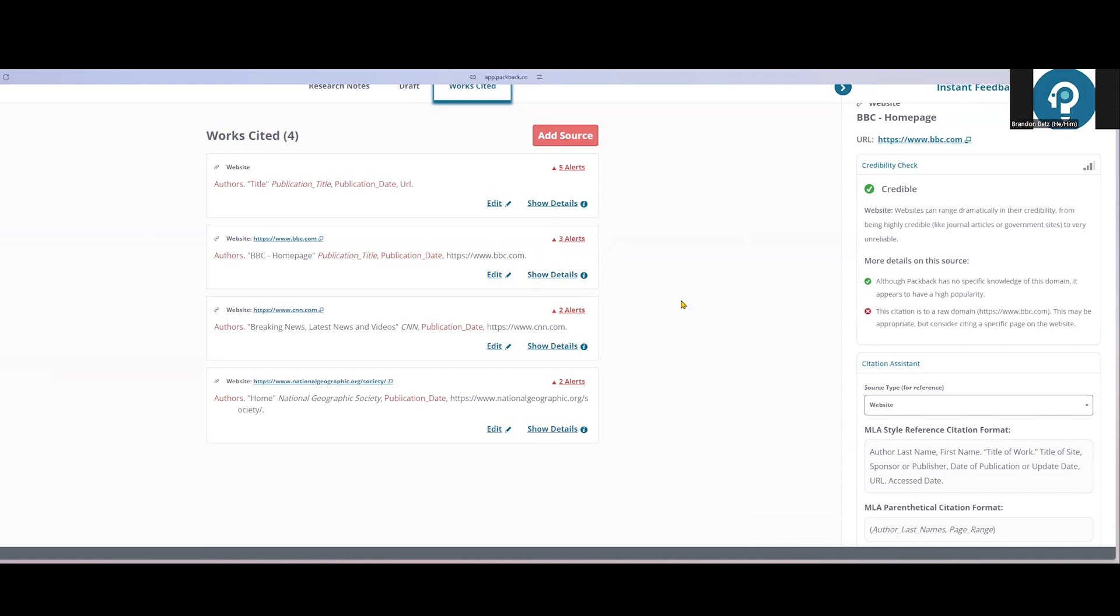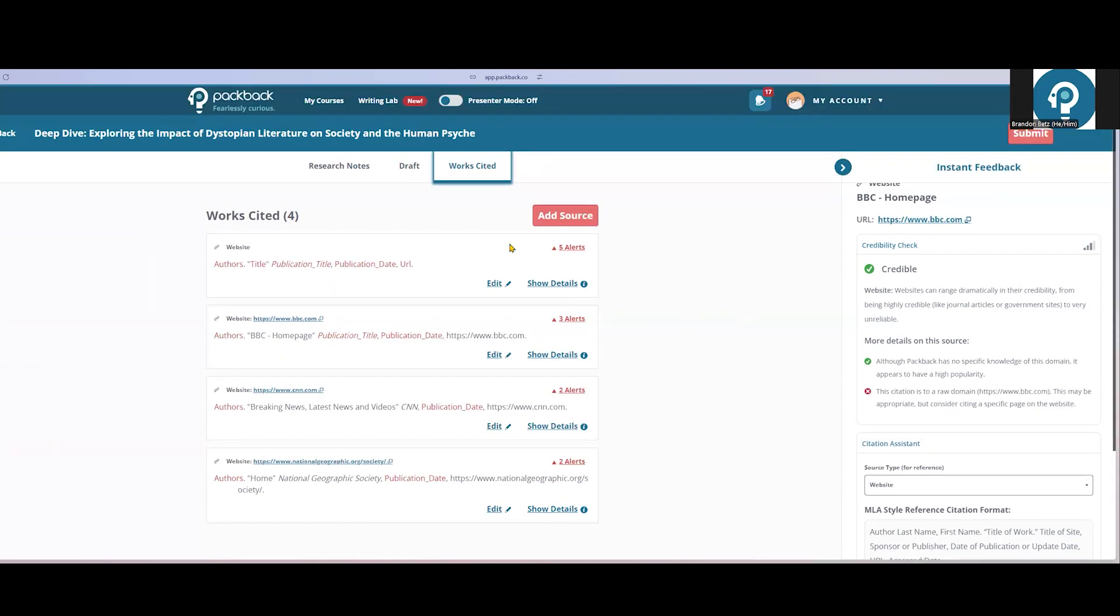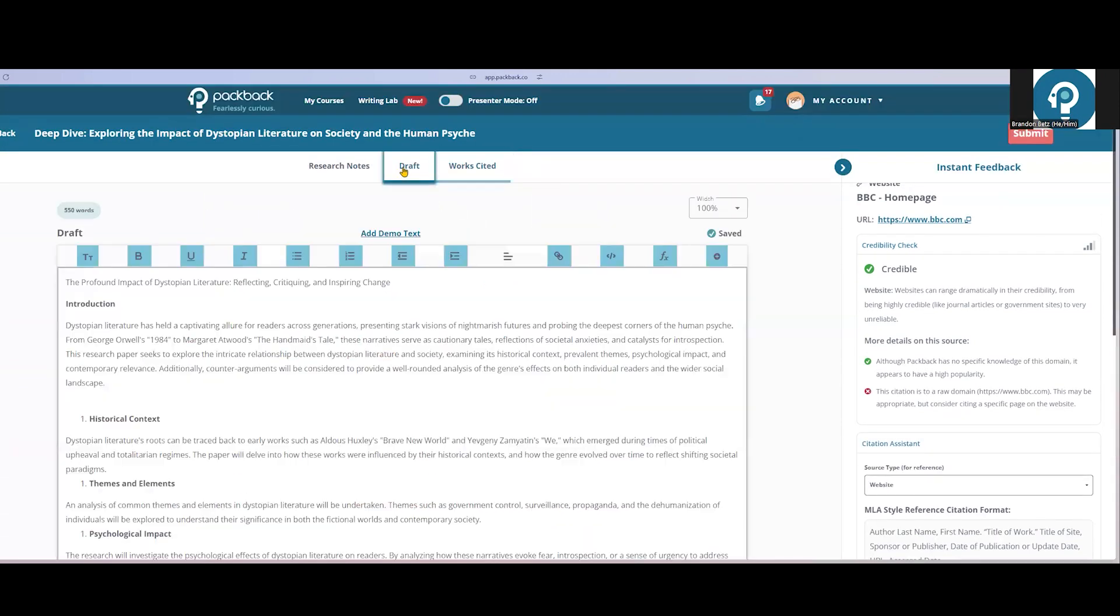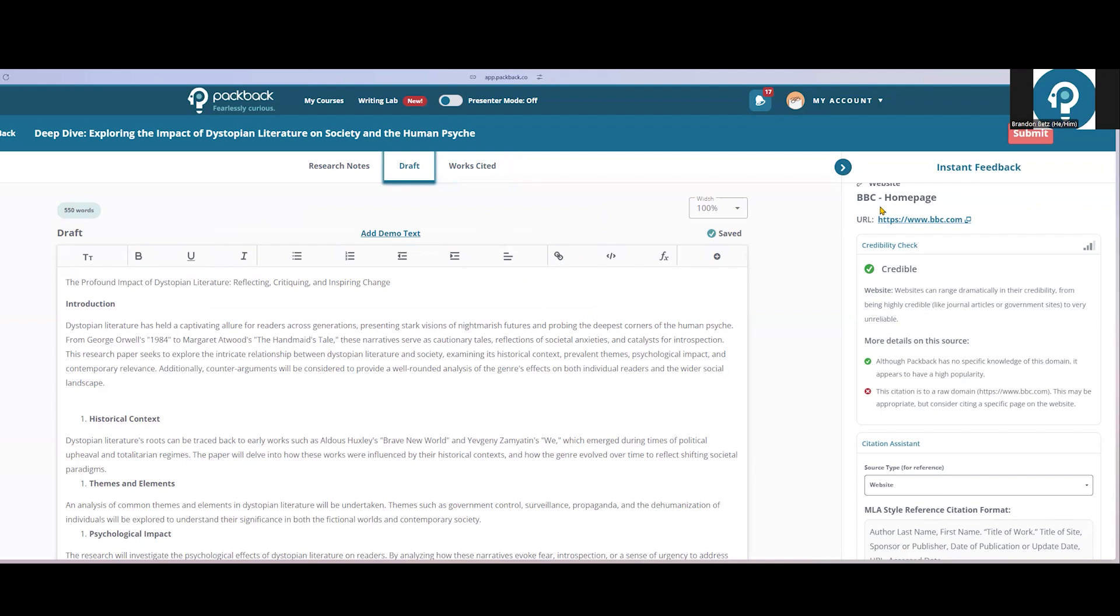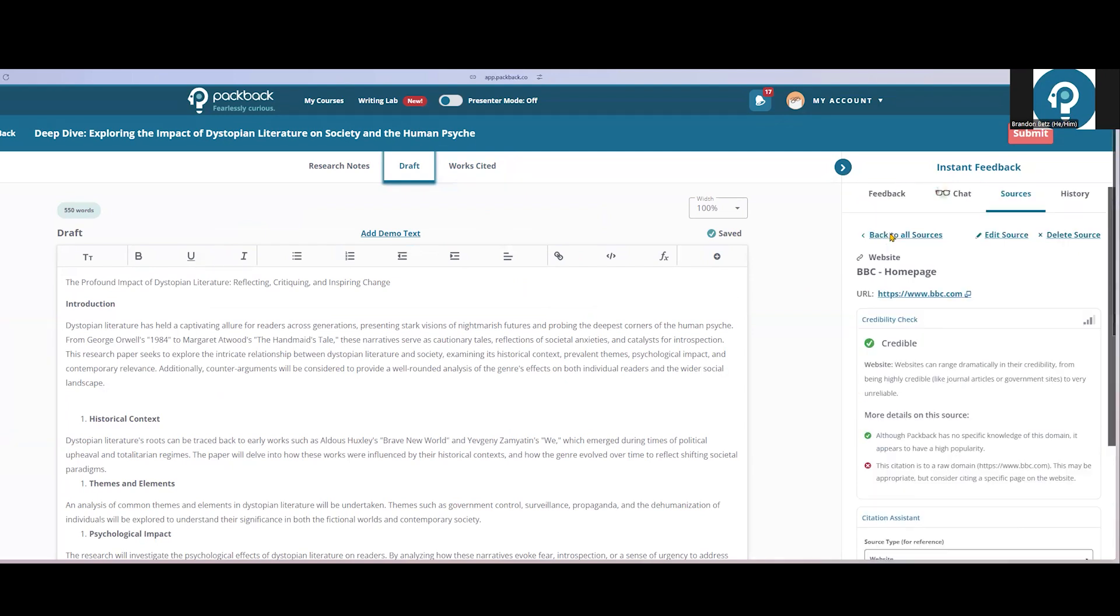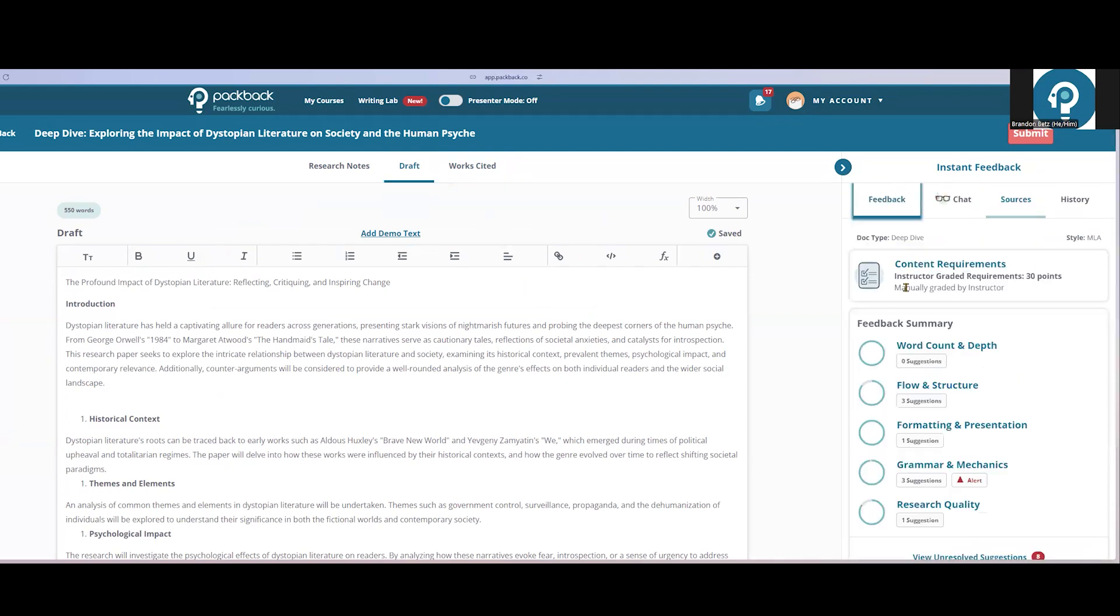The goal of Deep Dives is to give students all their grammar and mechanics feedback before they even submit to instructors. So the final product that comes across your desk will be easier to grade and free of those mechanics errors as much as possible.